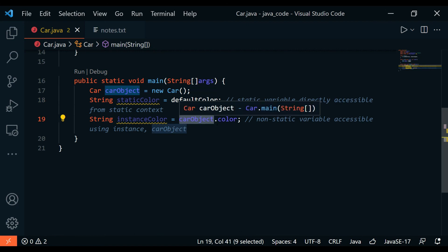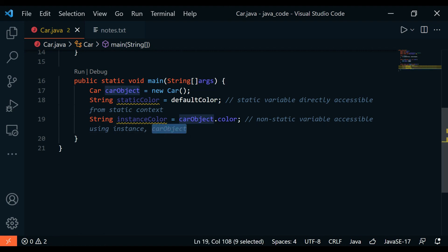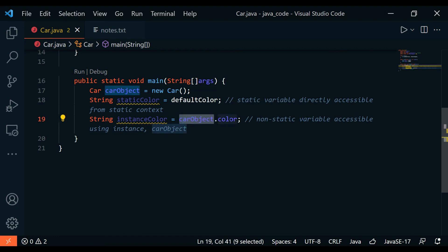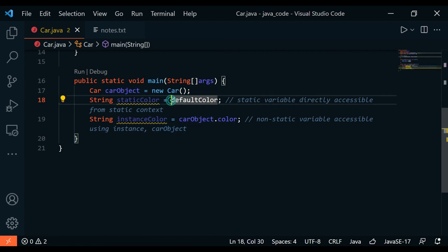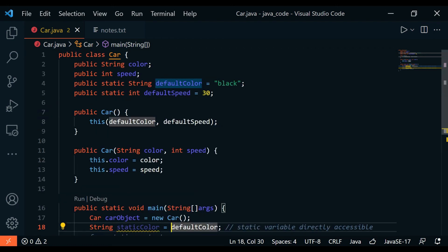Then we have string instanceColor and that is equal to the car object.color. This is the instance variable and this is a non-static variable accessible using instance. We use the car object to access that, and in this case we didn't use any kind of object. This is one of those examples of what I wanted to show. I hope you got something out of this.